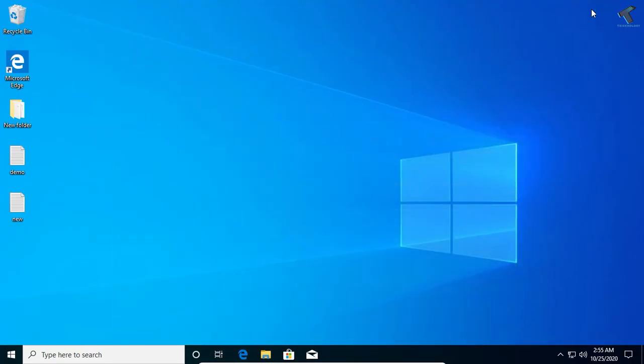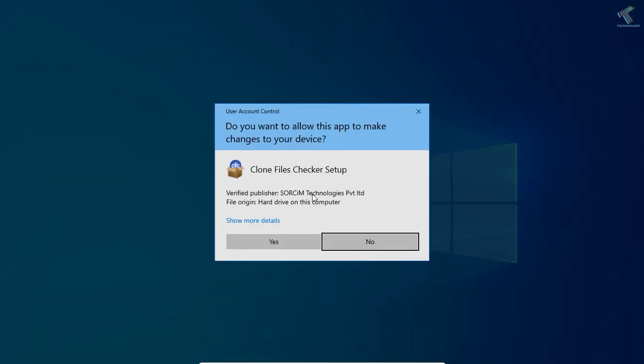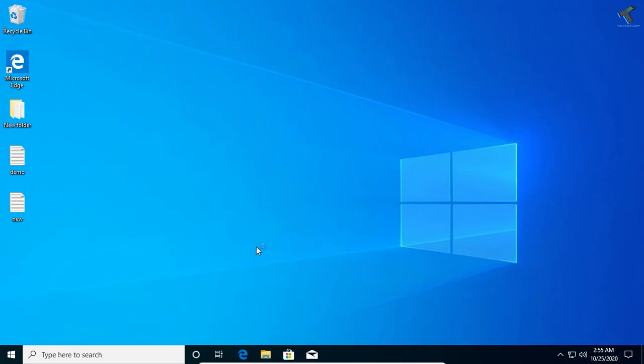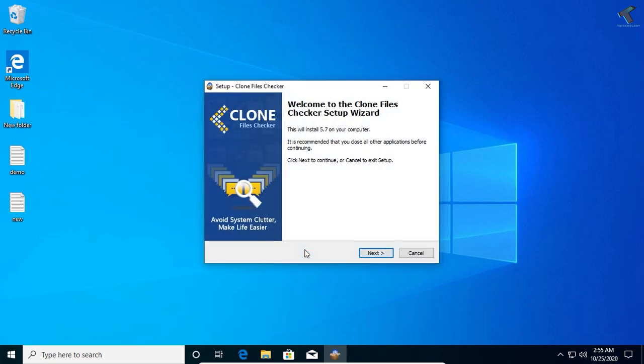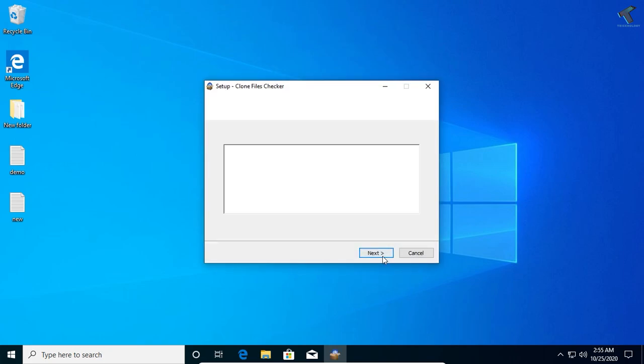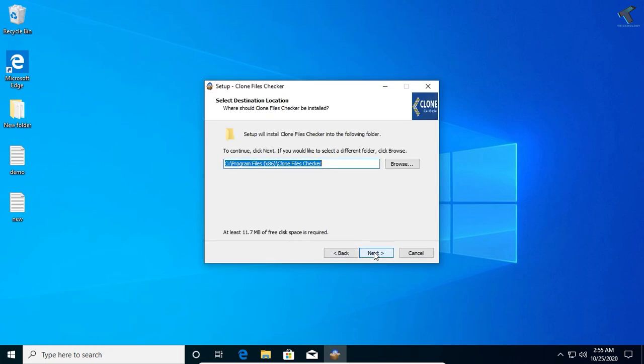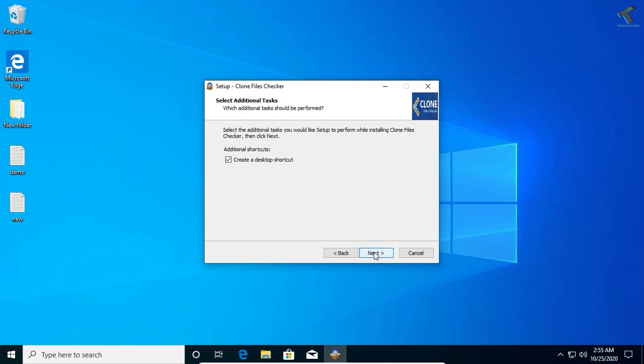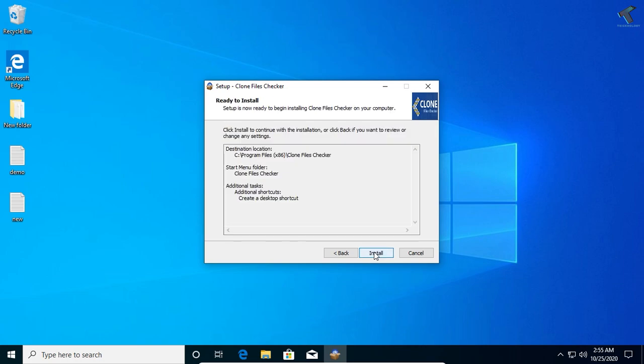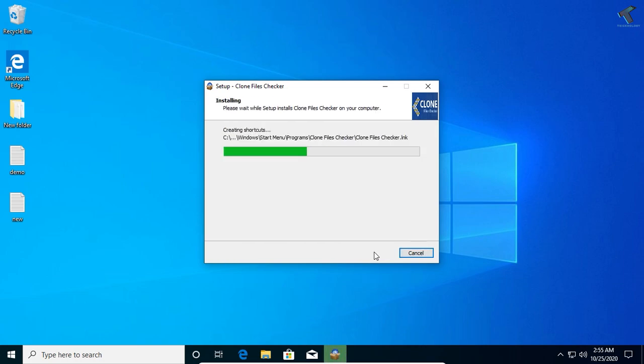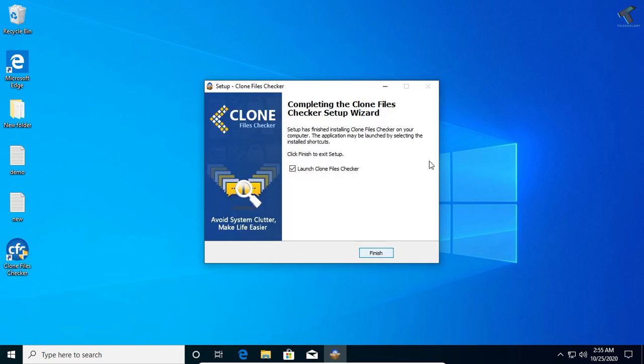Now click on next, then I accept the agreement, next, next, then click on install. Once it is done, click on finish.